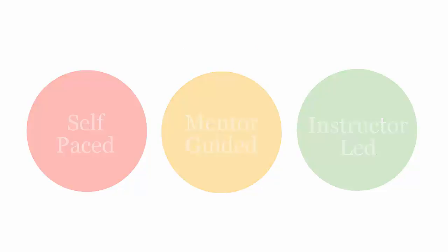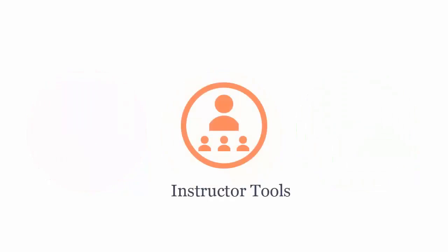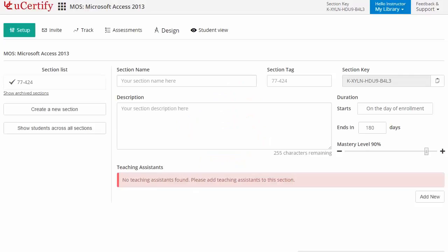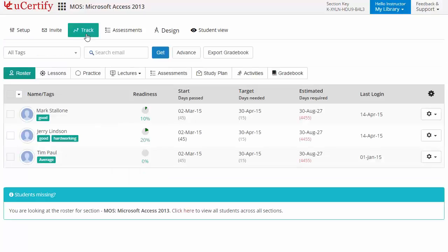uCertify provides a wide array of instructor tools to help instructors deliver better learning outcomes, such as creating sections to manage classes effectively while keeping track of their performance at every step.